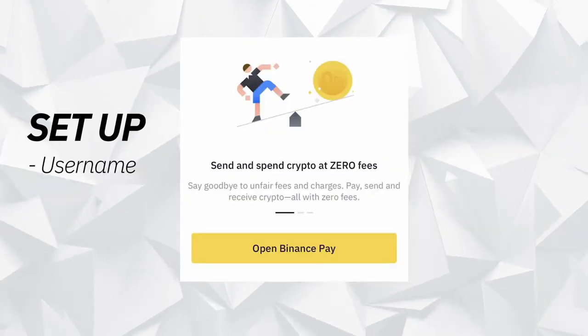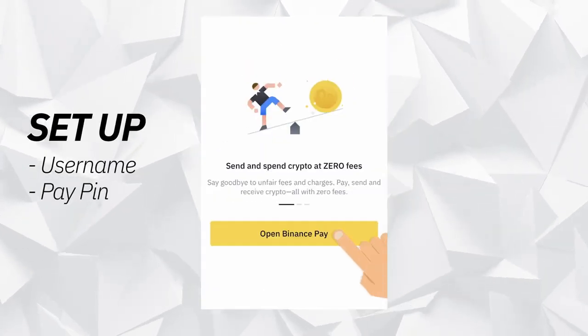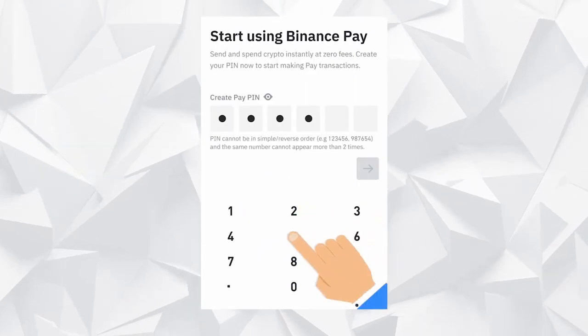After that, the app will require you to set up a username and a pay PIN. Ensure that you've selected a username and pay PIN that you can easily remember, because you'll need them to access this feature in the future. After adding your username and PIN, you'll need to perform mobile and email verification, and after that you're good to go. You can now send and receive cryptocurrencies to and from anyone using either the username, email, or phone number.